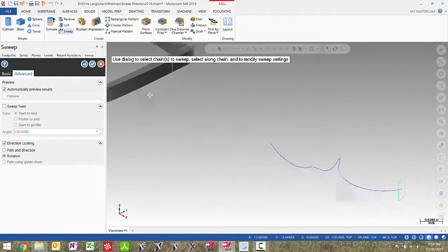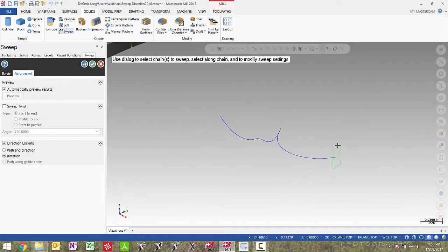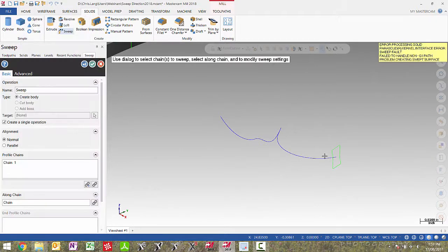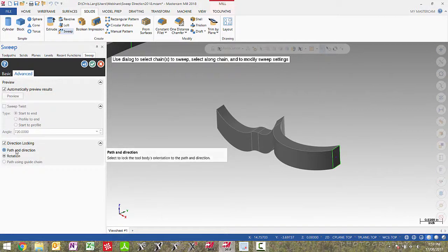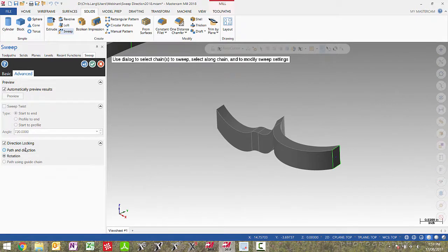Over to the right side here is a 3D curve made in 3D space. It's made up of arcs, splines, lines and another arc in the front plane. The shape I'm going to sweep along this curve isn't perpendicular to this curve. So if I pick my profile and then pick my along curve here, immediately we get an error. We have to change the alignment to parallel to get this solid to sweep along there. And if I go to advance, direction locking, in this particular case this doesn't make that big of a difference.